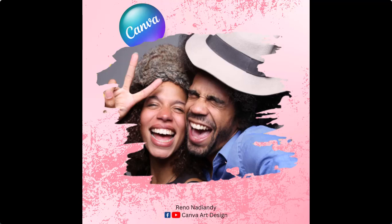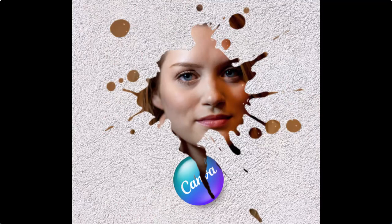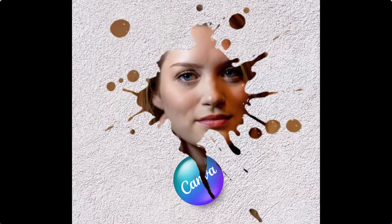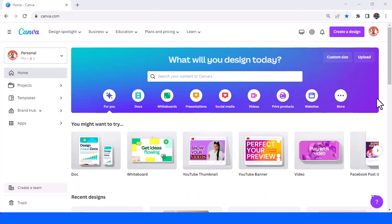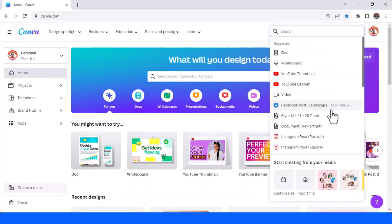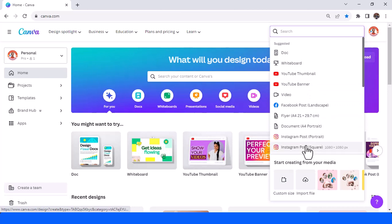Hi everyone, Lenon Adiandi here and today I will show you how to create a photo frame from splatter element or from splash element. Okay first go create design and then I will choose Instagram post portrait.